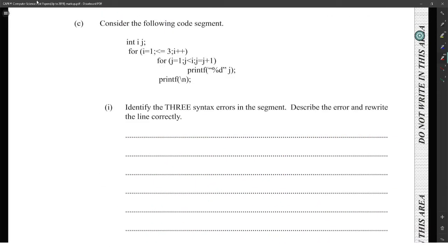Consider the following code segment. Identify three syntax errors in the segment. So, syntax errors — we have a comma missing there, we are missing the 'i less than or equal to three' there.